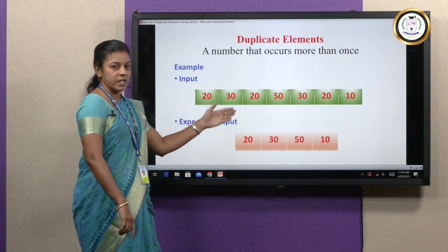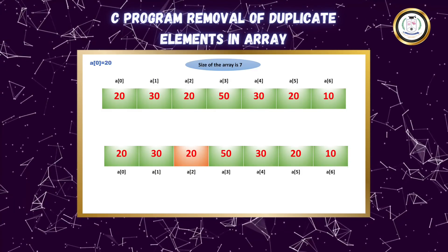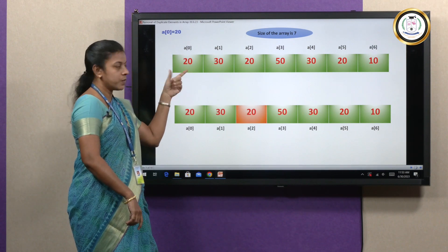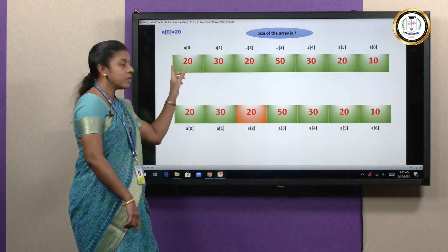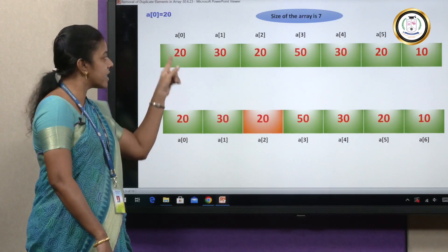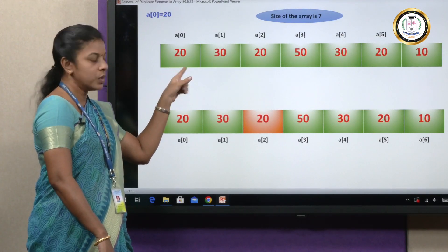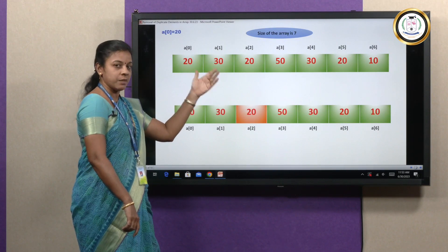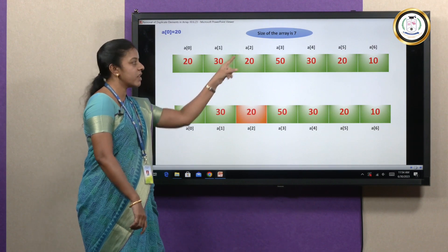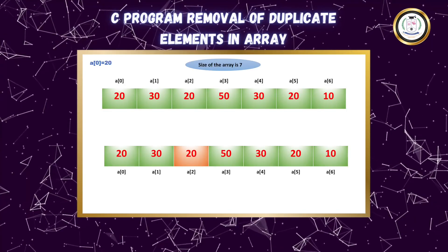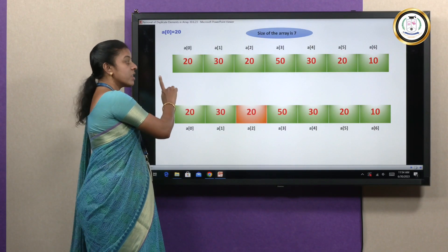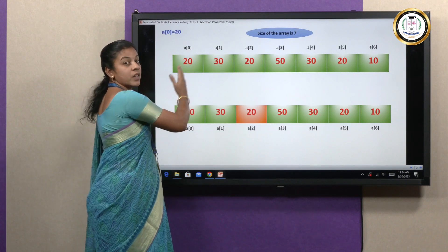Let's see how it could be done — we'll take the same example for this entire video. First, we take the first element, a[0], which is 20, and the size of the array is 7. The array starts from index position 0 and goes up to n minus 1, that is index 6. This first element is compared with all the other elements to its right.